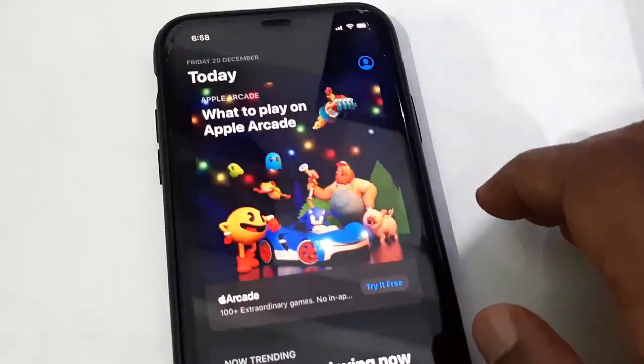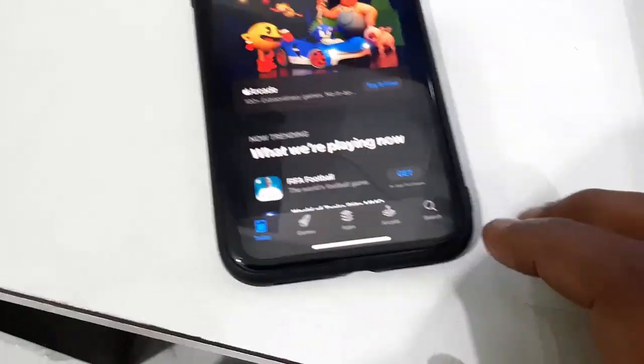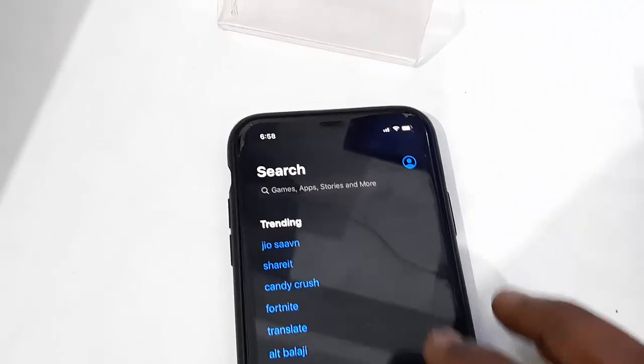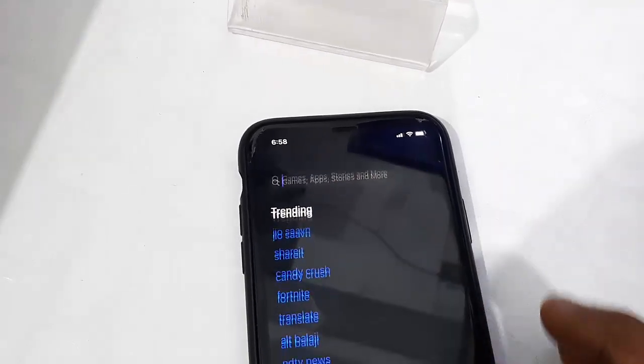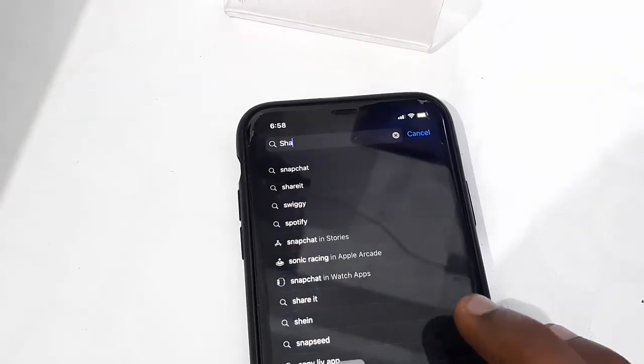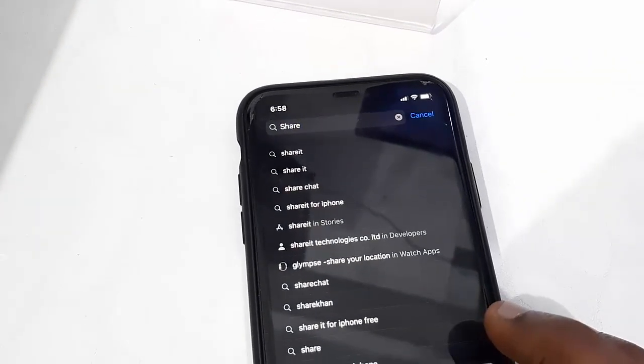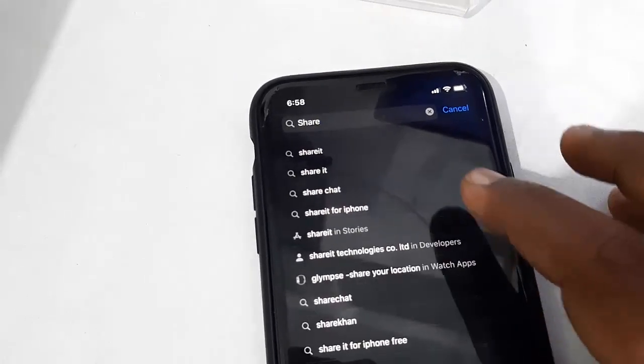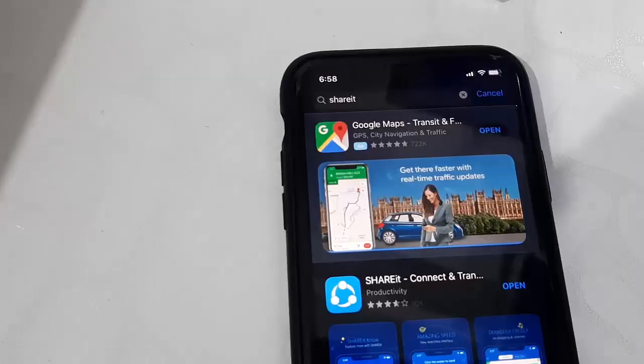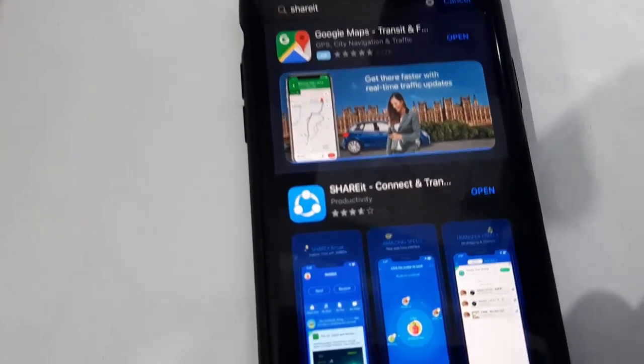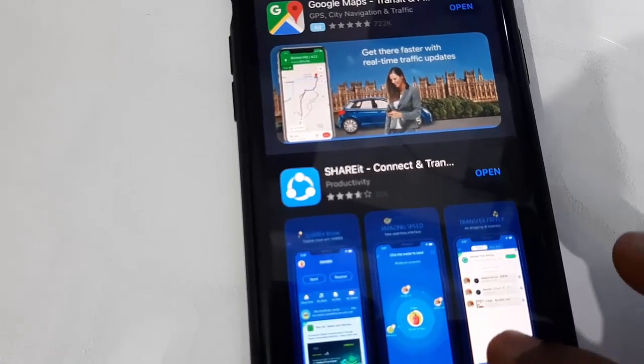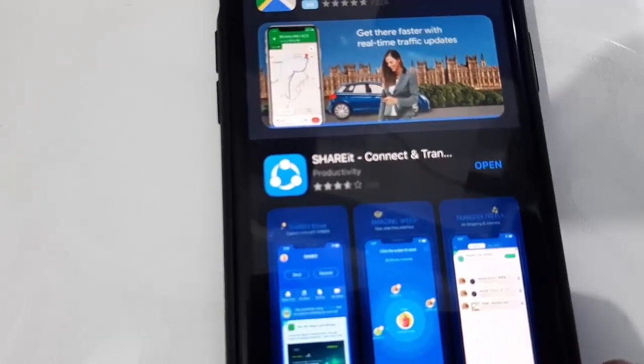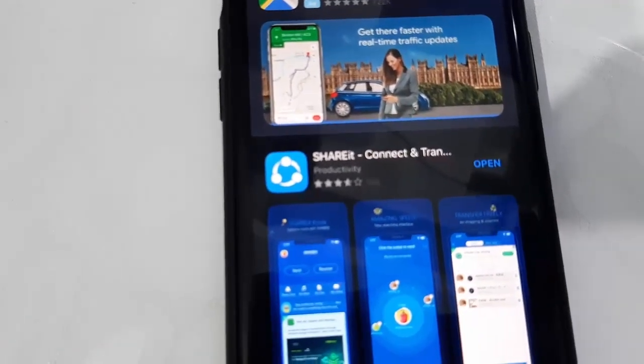First, on your iPhone, open the App Store and search for ShareIt. Download and install ShareIt into your iPhone.